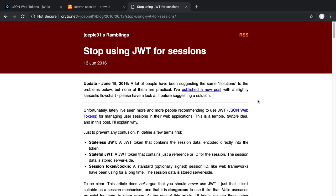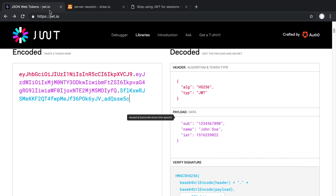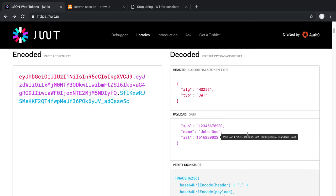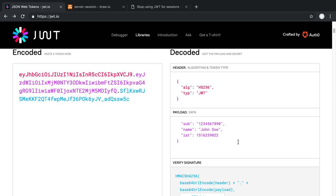And so what I mean by revoking is situations where maybe an account is compromised. Maybe someone steals your account, and you want to basically log them out of your account and change your password. So you want to be able to get rid of all the sessions the user is currently using. So how do you do that? With JWT tokens, by default, there is no way to revoke them because they are time-based.